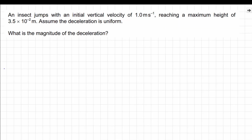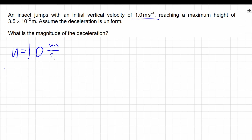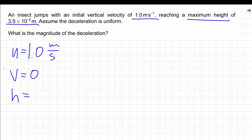Let's start by making a list of data given in the question. First, we know that the initial velocity of the insect was 1 meter per second. We also know that the insect reaches maximal height, which means that the insect has to stop at the maximal height, so the final velocity is zero. We also know that the insect reaches 3.5 times 10 to the negative 3 meters, so that's the maximal height reached by the insect. In this question, we have to calculate the acceleration.